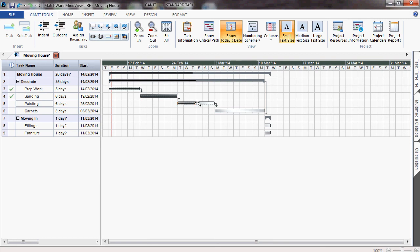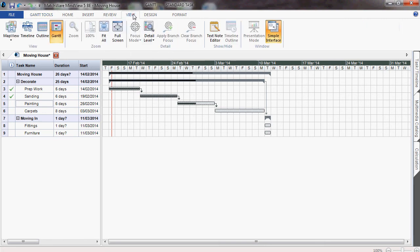If you want to view the project in a more visual mind map, you can do this by going to view and map view.